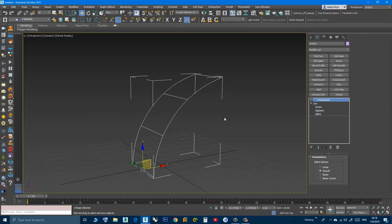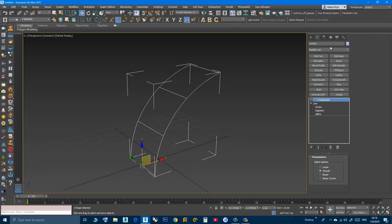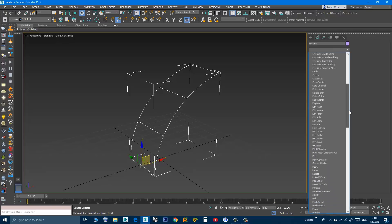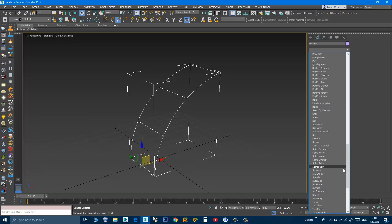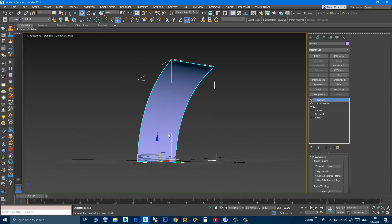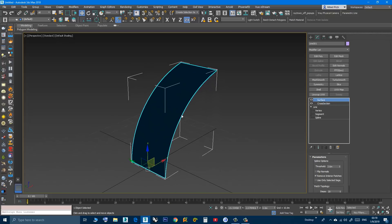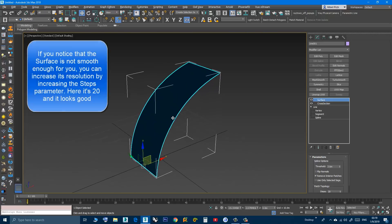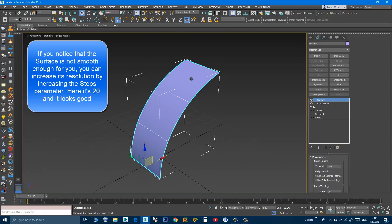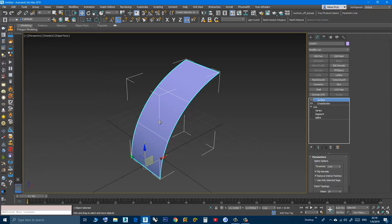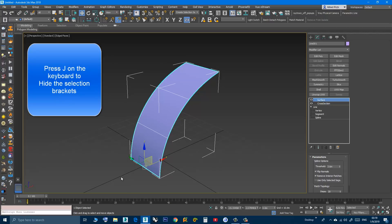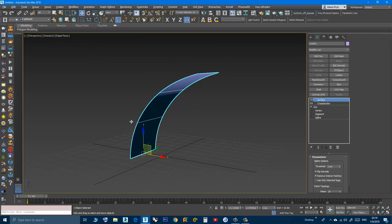Now I need to create the surface. Go to the Modifier List again and look for a tool called Surface. A surface is created. As you can see I'm looking at the back face, so I can click Flip Normals. I'll press F4 to see the wireframe. If you don't want to see those selection brackets, you can press J on the keyboard.